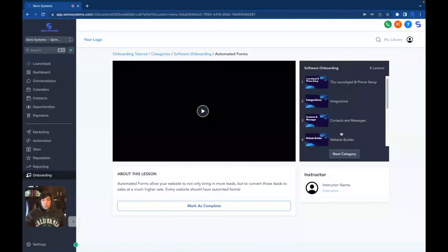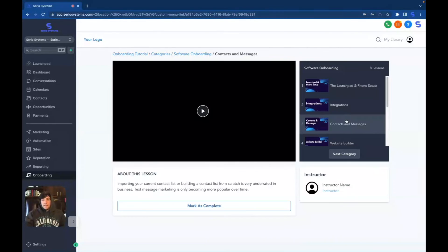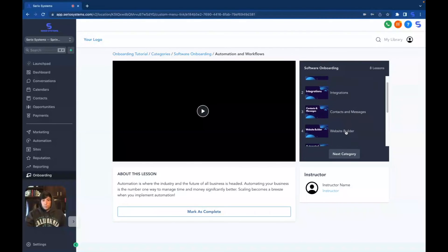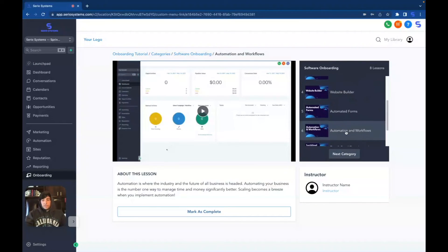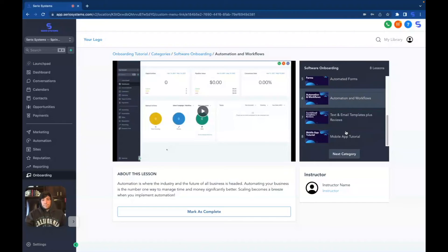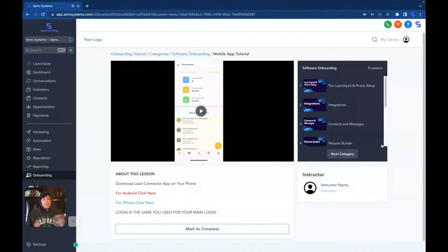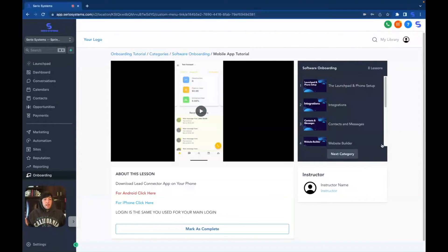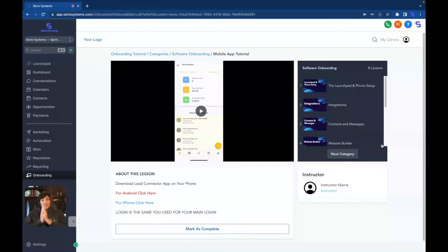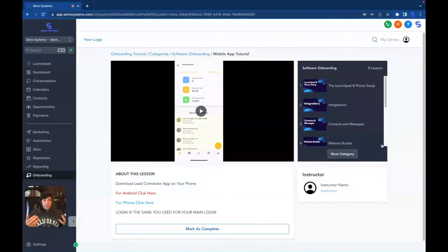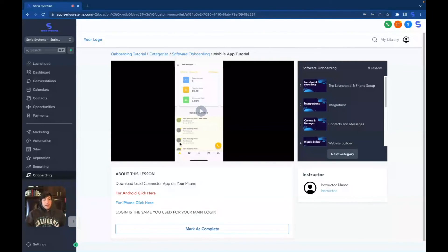We also cover automated forms, contacts and messaging, automation and workflows, and the list just keeps going on, as well as the mobile app tutorial, which I think is extremely undervalued here. They need to know everything about that mobile app because 99% of the time your clients are only going to be using the mobile app. That's how they're going to be contacting their leads. So make sure that they watch this and they understand this.